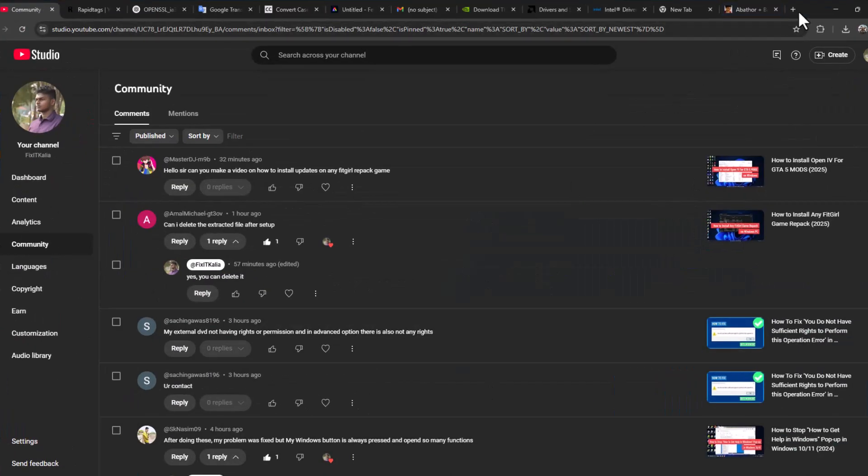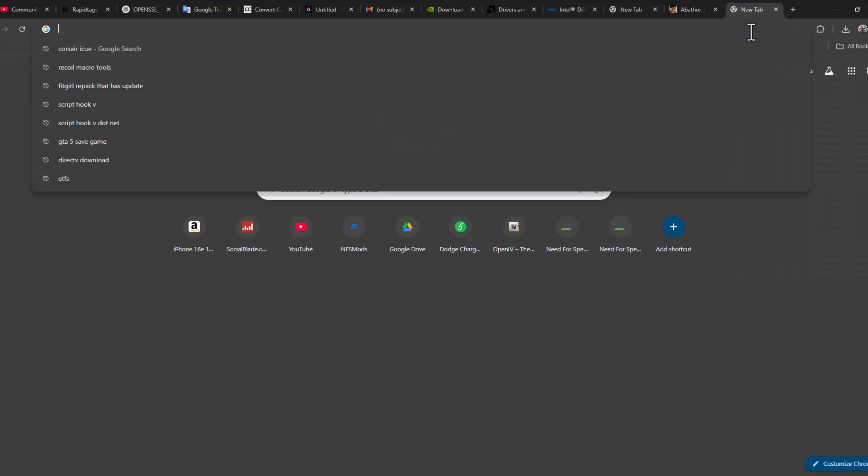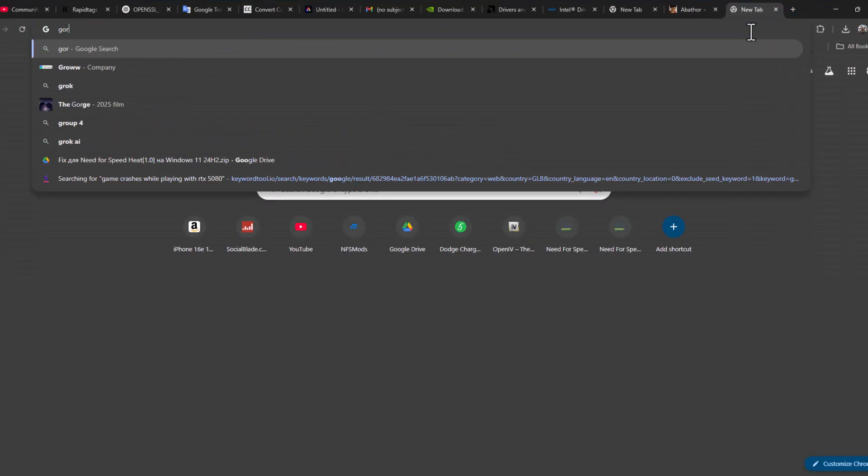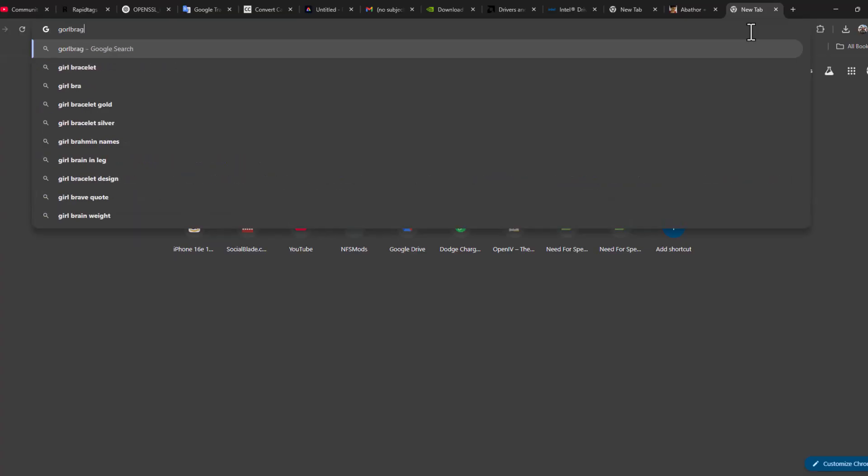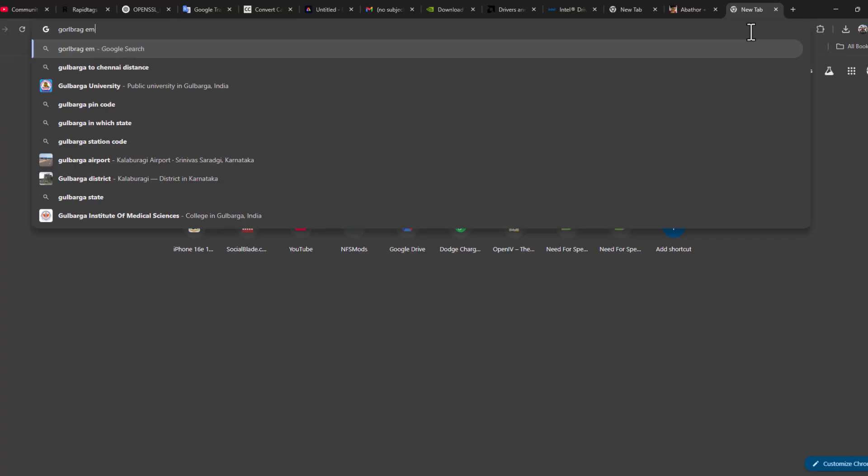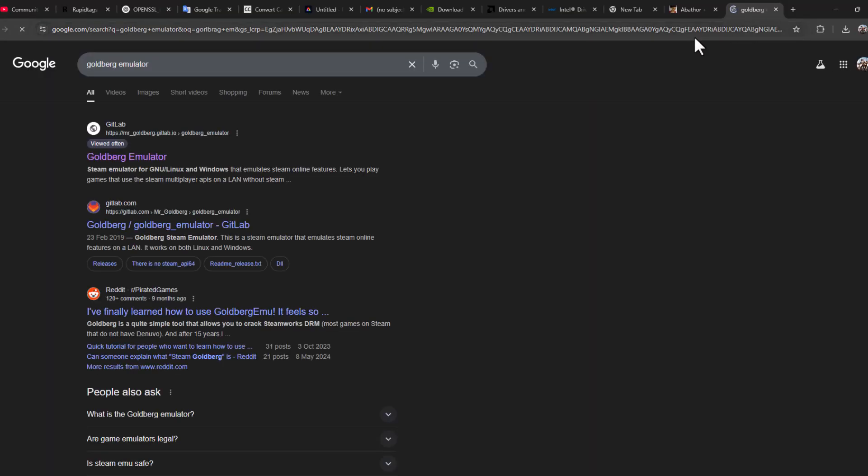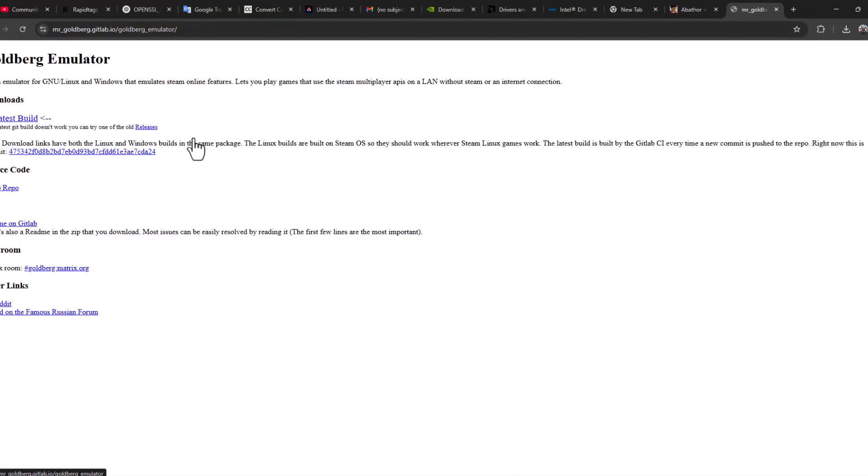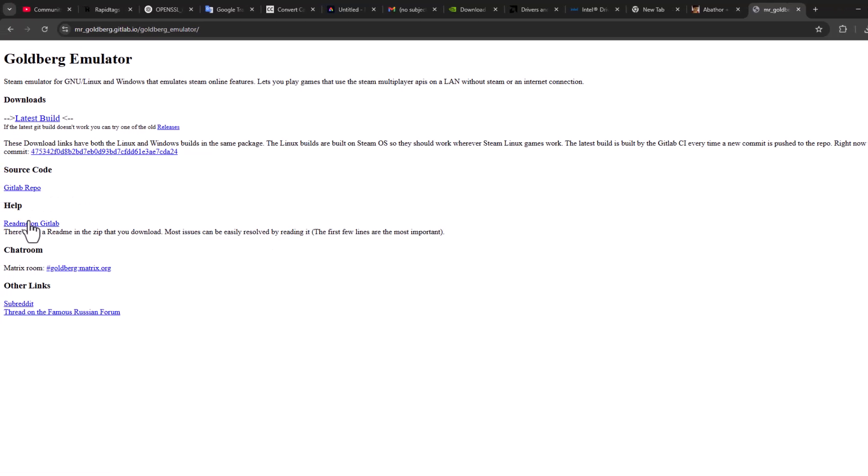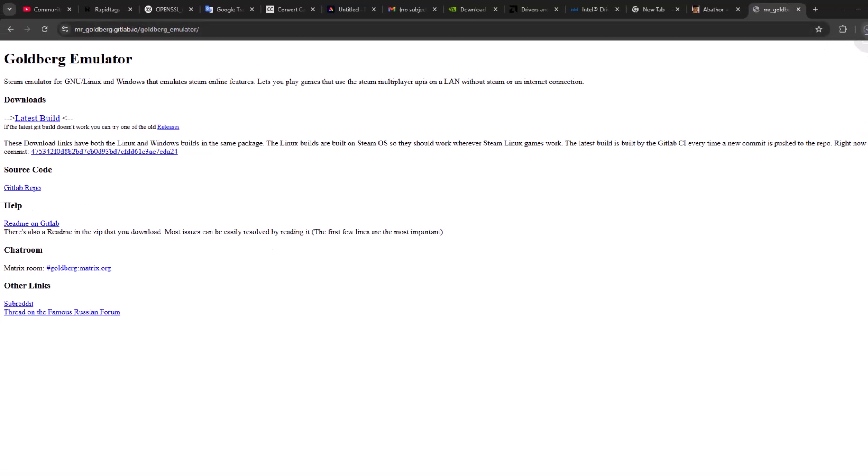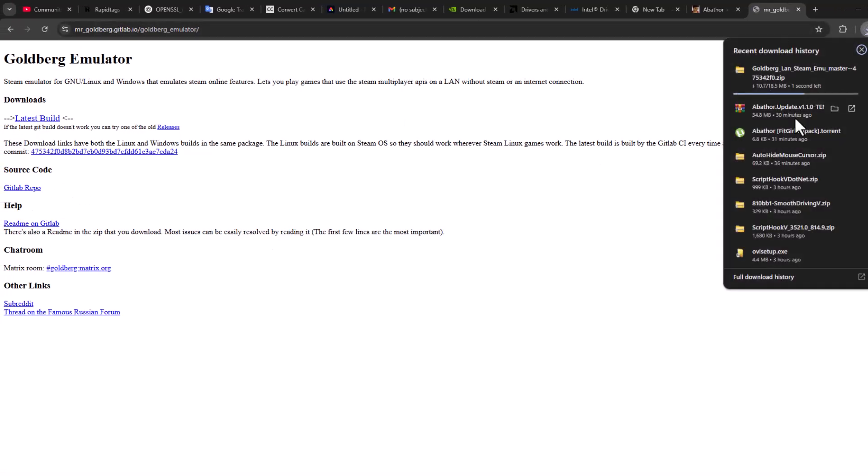go to search menu and type GOLDBERG EMULATOR. Press in there. Select the first site. Select this latest build option. And it will download it.